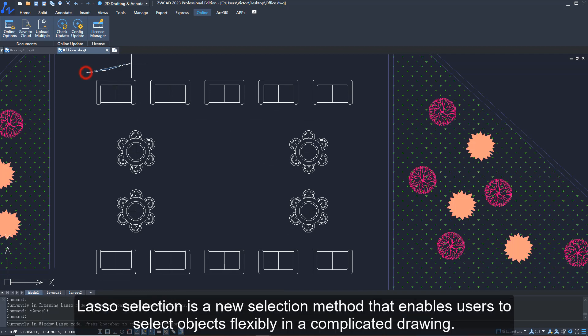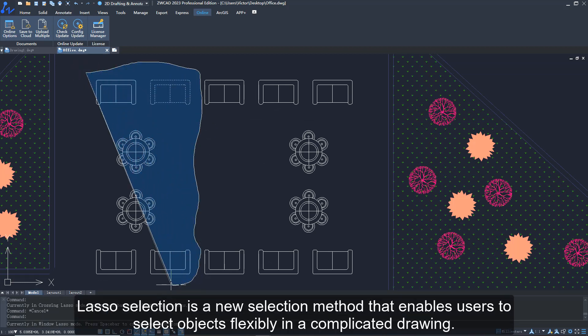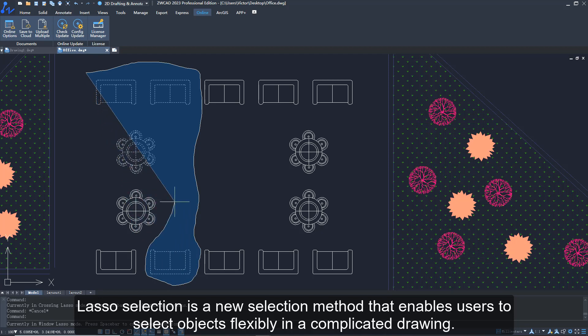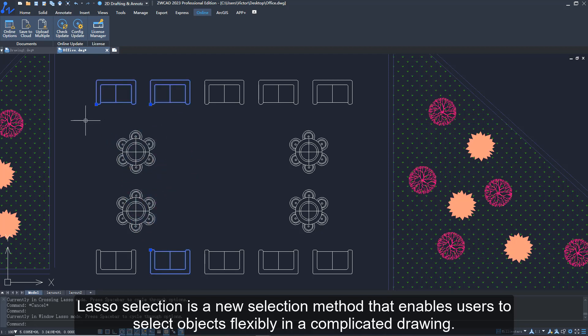Lasso selection is a new selection method that enables users to select objects flexibly in a complicated drawing.